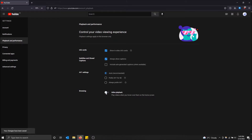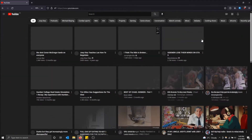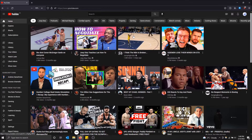I'm going to turn it off just to show you what it looks like when it's off. You can see 'Changes have been saved' pops up in the bottom left. Then I'll go back to my home screen — now when I hover over a video, nothing happens.